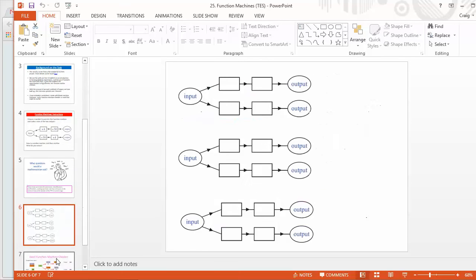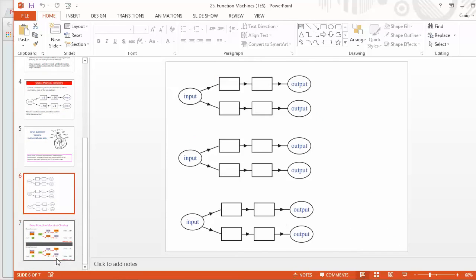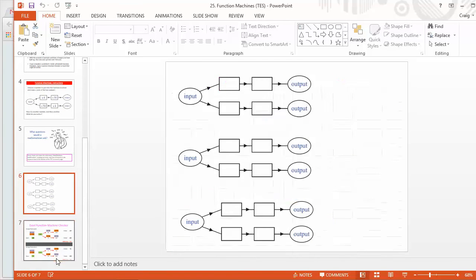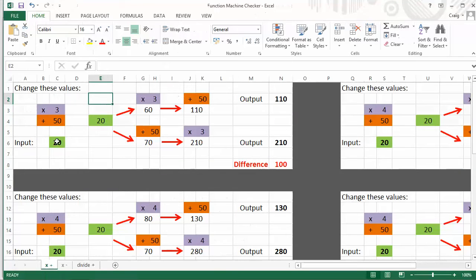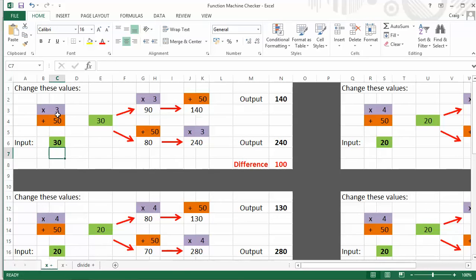And then also on the PowerPoints that I've just put, some blank function machines just in case they're useful. And then here I've got a function machine checker that's on Excel. We'll just take a very quick look at that. And here, just dead simple, I'm pretty rubbish at Excel. You can just change the input and change your times by and so on. And it keeps going from there.